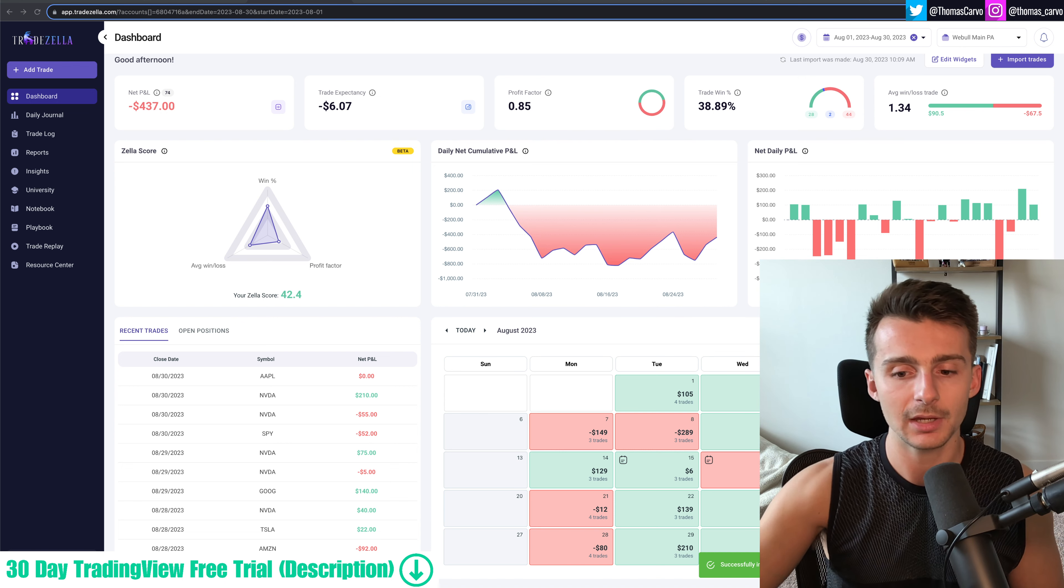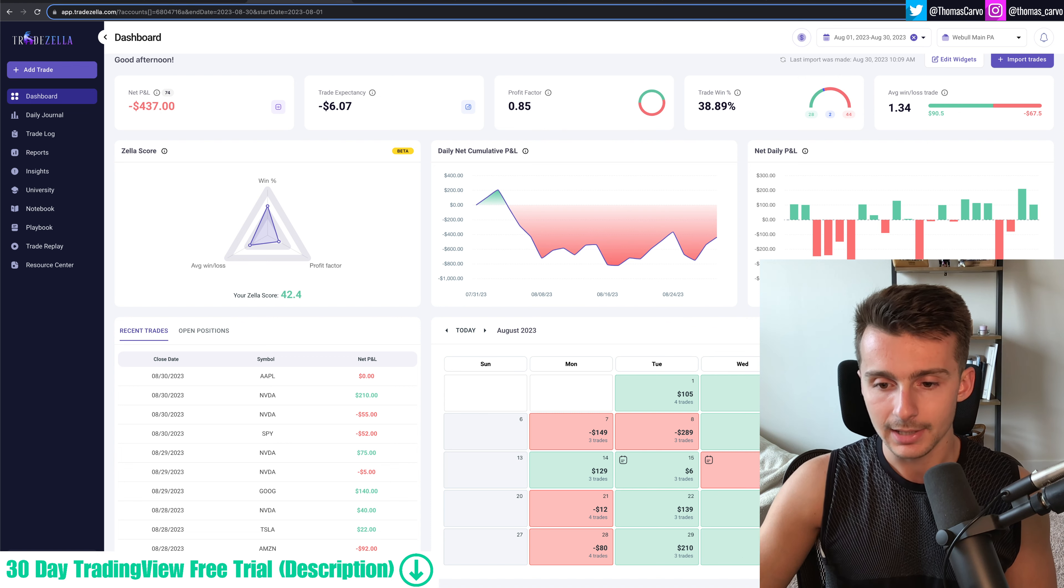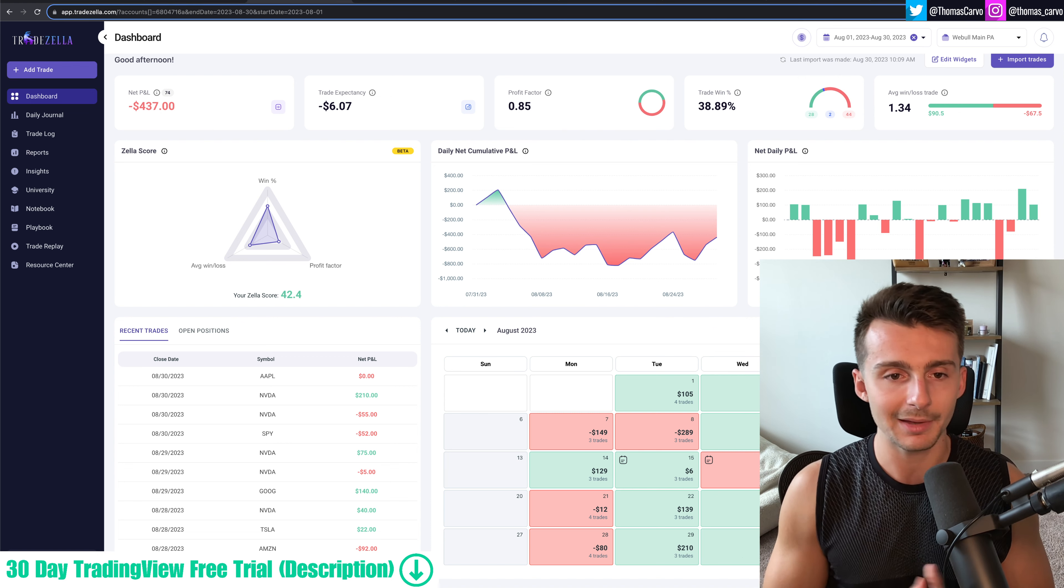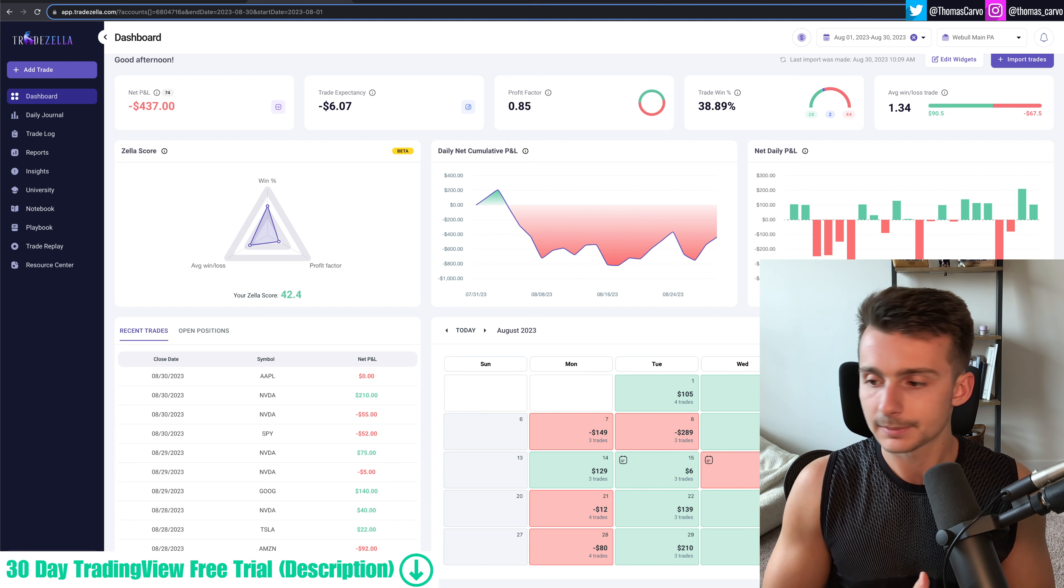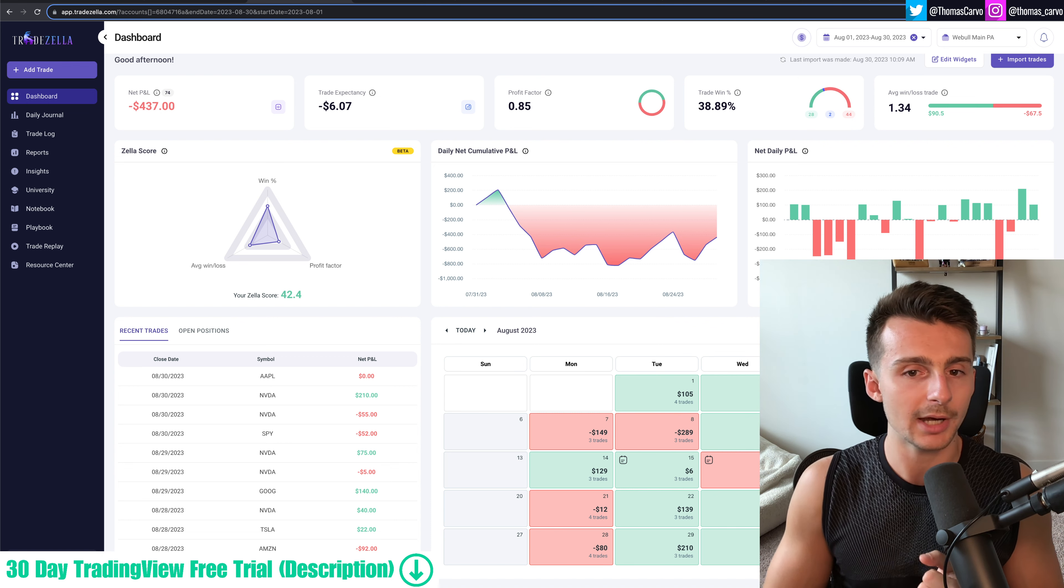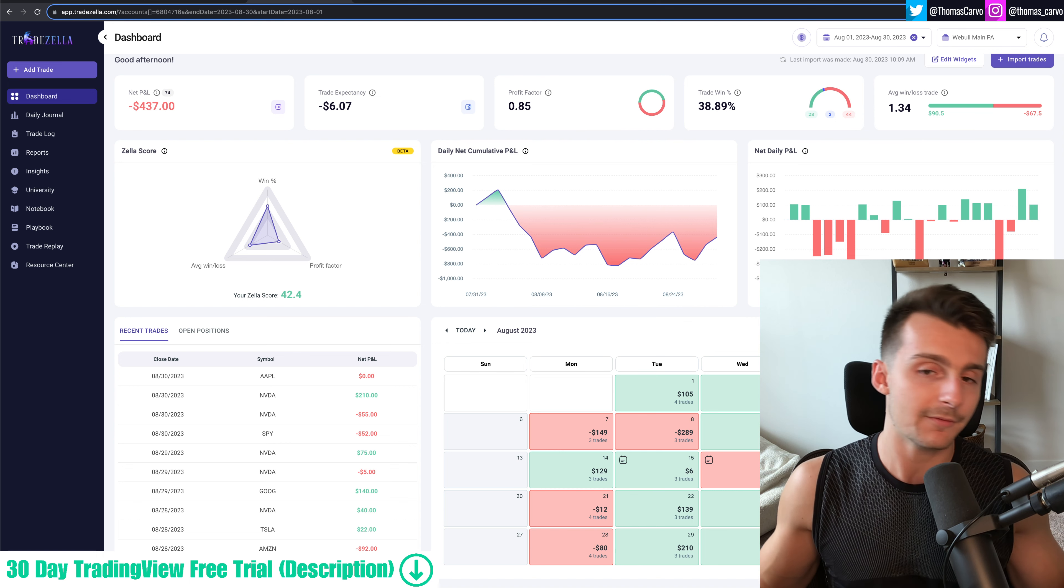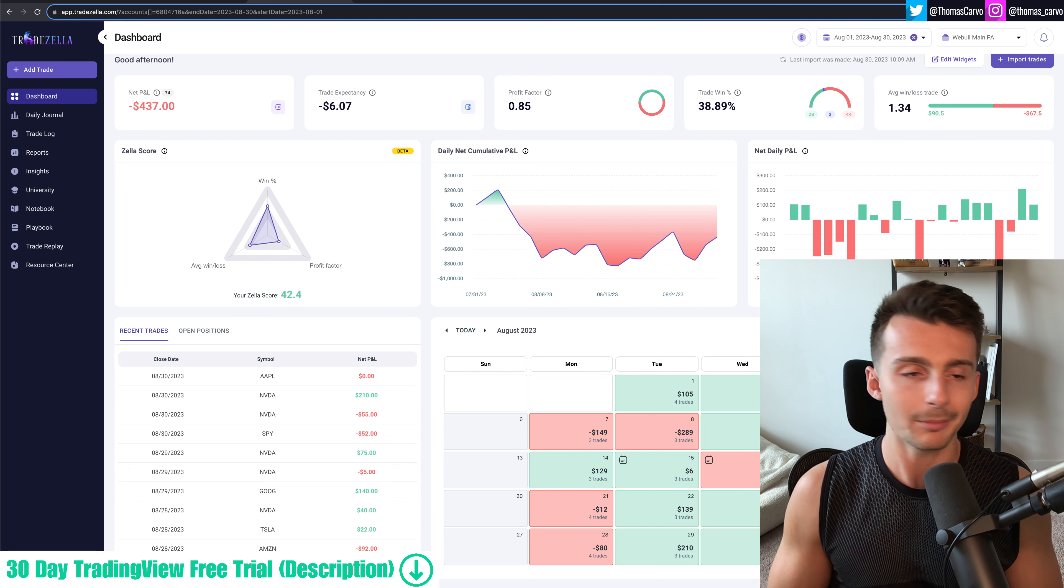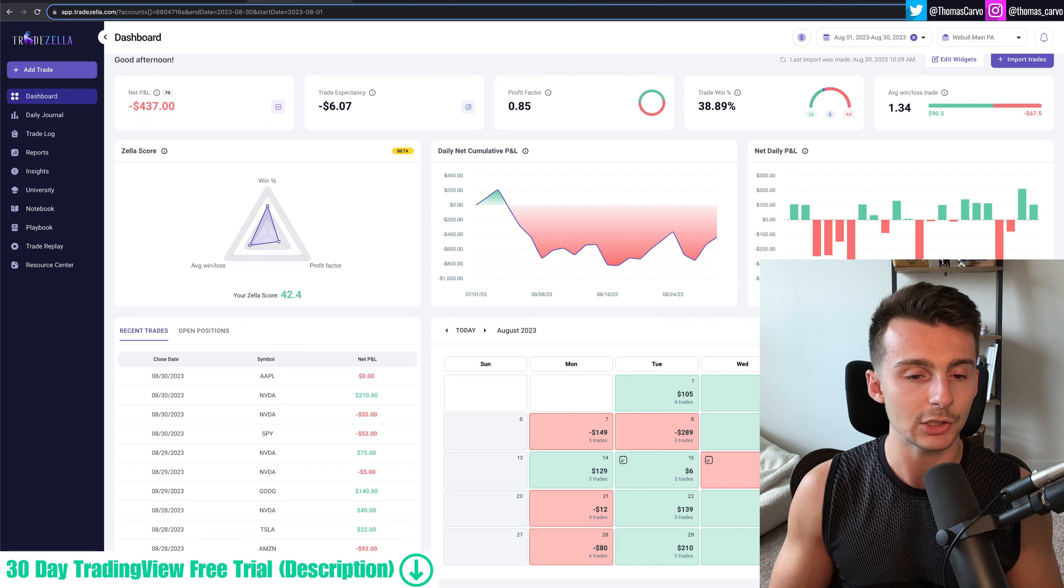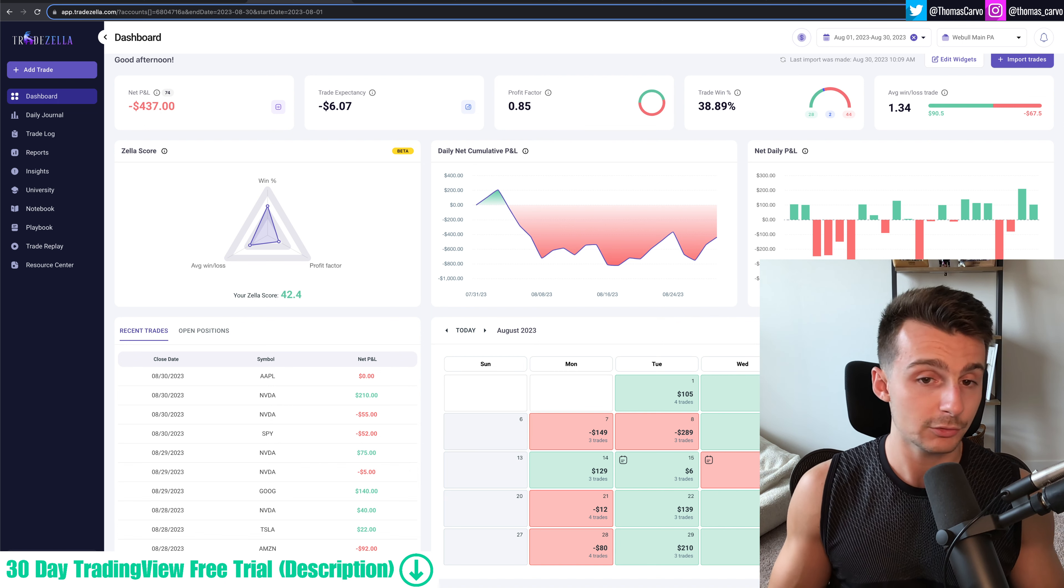The platform that I'm using here is TradeZella. I'll leave links in the description of this video, like always, to TradeZella and any other resources that I have used. But this should be a pretty constructive video for myself and maybe for you as well, to understand things that you could do to improve as a trader.